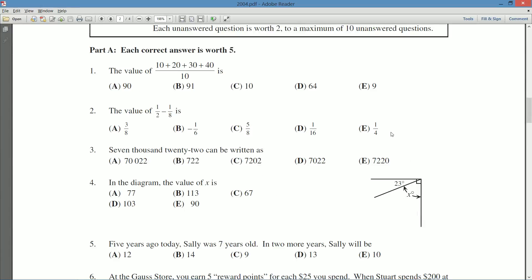Okay, so we start at the beginning, as one should, with question number one in part A. The value of 10 plus 20 plus 30 plus 40, or sorry, divided by 10 is.